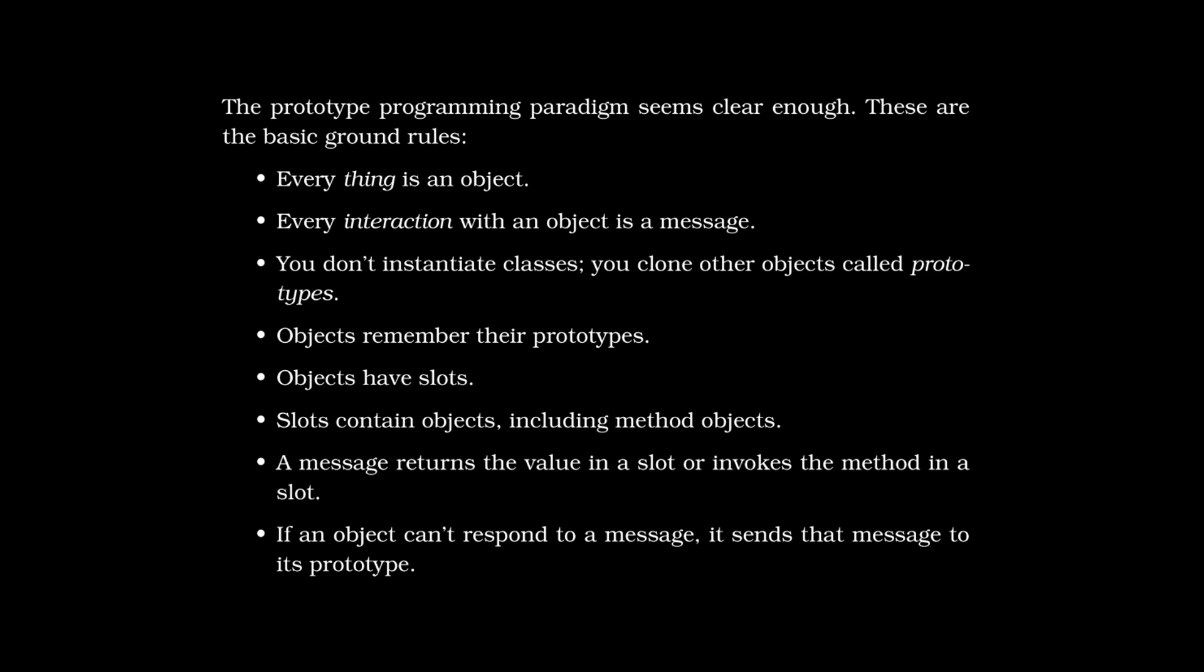And this is the last thing we'll cover from day one other than the exercises, which is a summary of what we know about I.O. at this point. Everything is an object. Every interaction with an object is a message. You don't instantiate classes. You clone other objects called prototypes. Objects remember their prototypes. Objects have slots. Slots contain objects, including method objects. A message returns the value in a slot or invokes the method in a slot. If an object can't respond to a message, it sends that message to its prototype. So very similar to how inheritance works in OO languages.